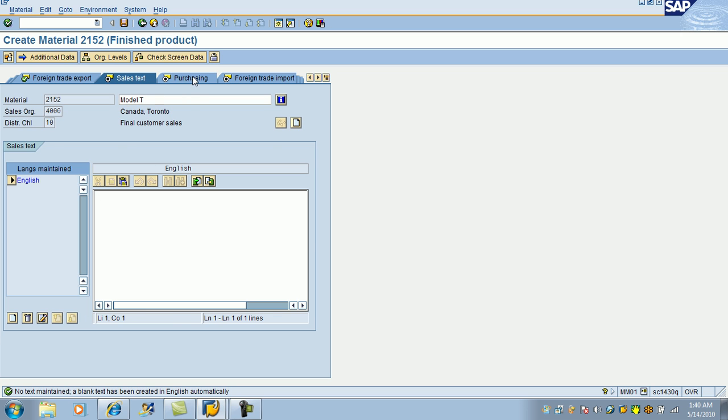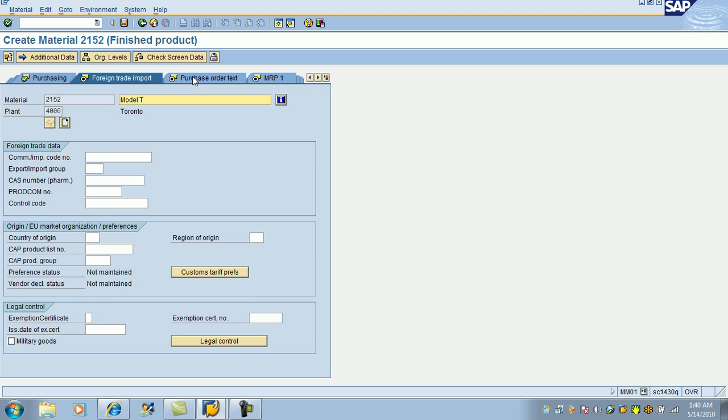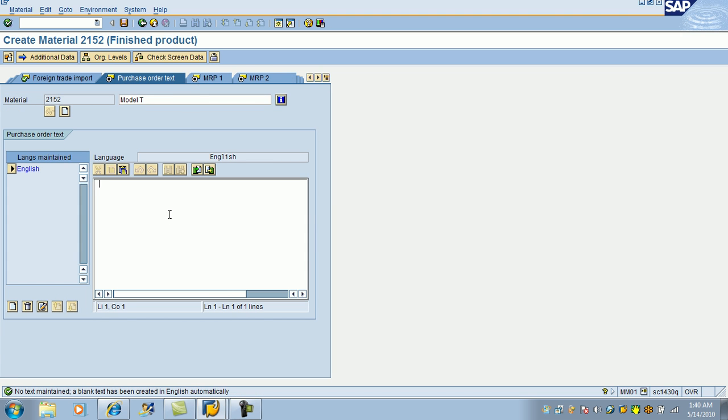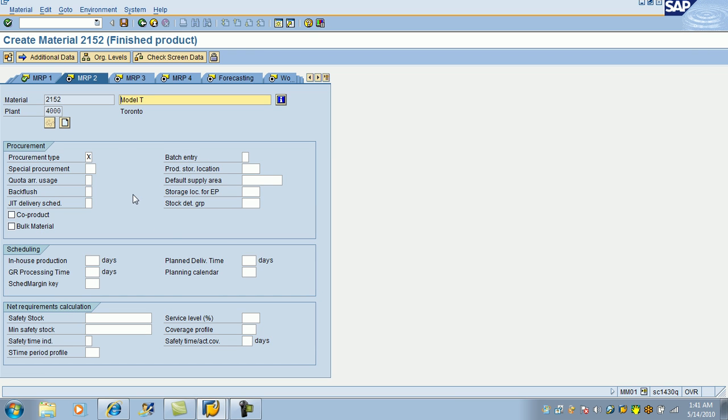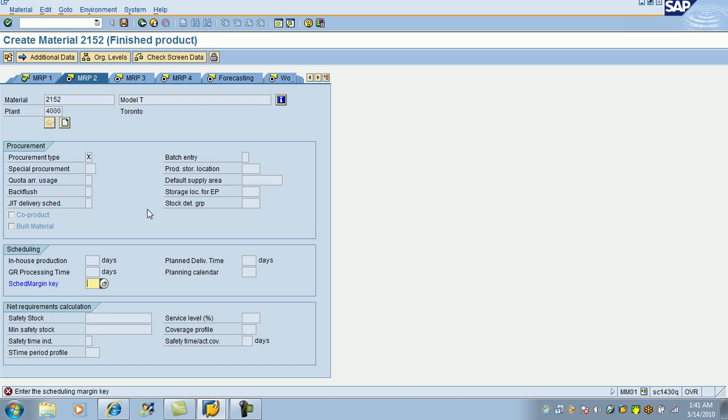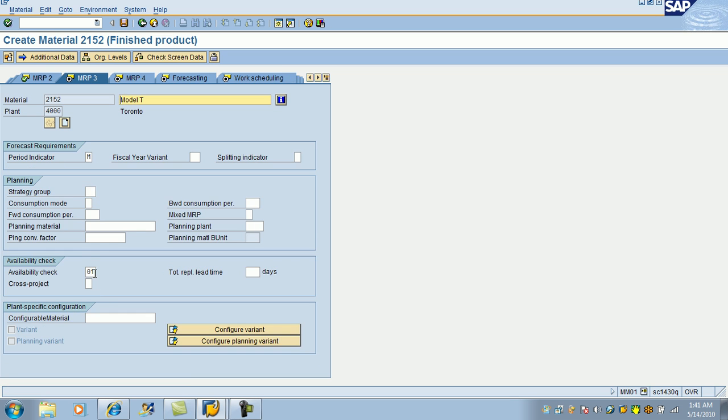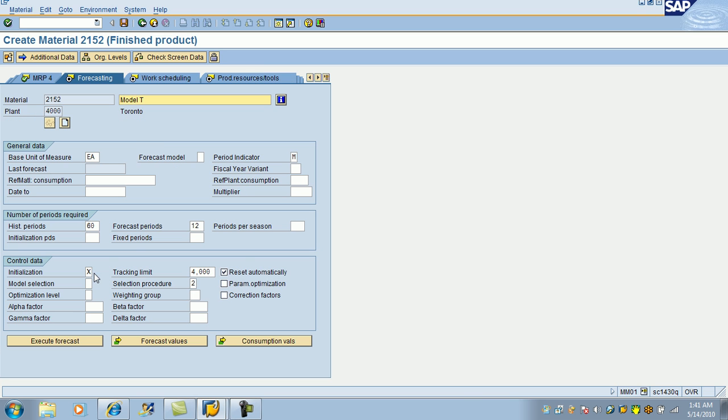And from here, you click on purchasing. From here, when you are in text view, if you hit enter, it won't go to the next view. So, click on MRP1, MRP type PD, MRP controller, lot size. Schedule margin key, in-house time.